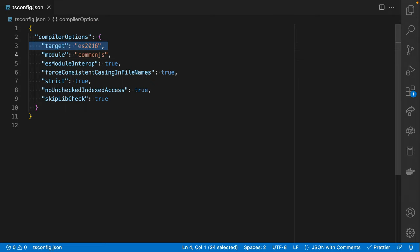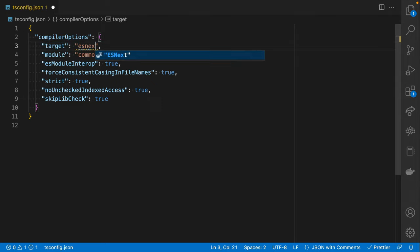For example, in the case of target, this is specific to compilation output — meaning whenever we transpile your code from TypeScript to JavaScript, what version of output should we produce? The default is ES2016, which is a reasonable default. But you'll often see folks bump this to ESNext, which basically means the current or most recent version of ECMAScript — which you can think of as synonymous with JavaScript.